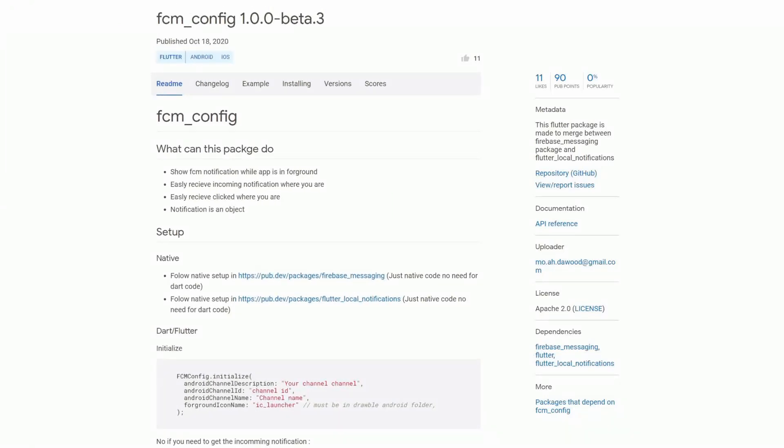If the packages firebase messaging and flutter local notifications had a baby it would probably be the package fcmconfig which promises to merge between those two services.